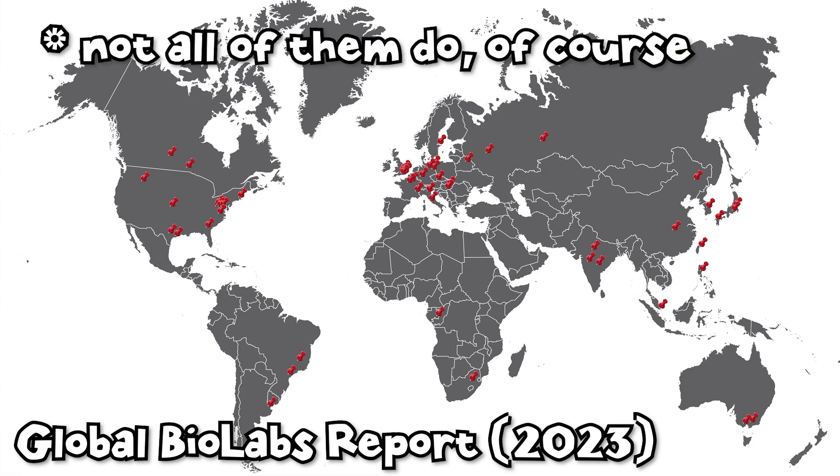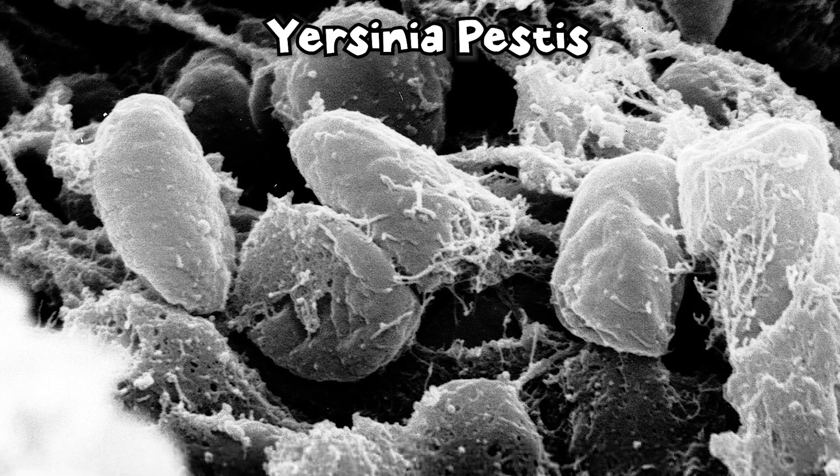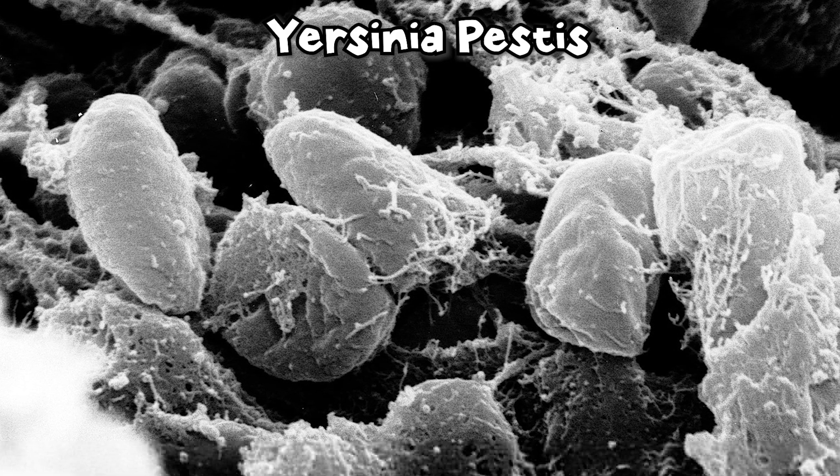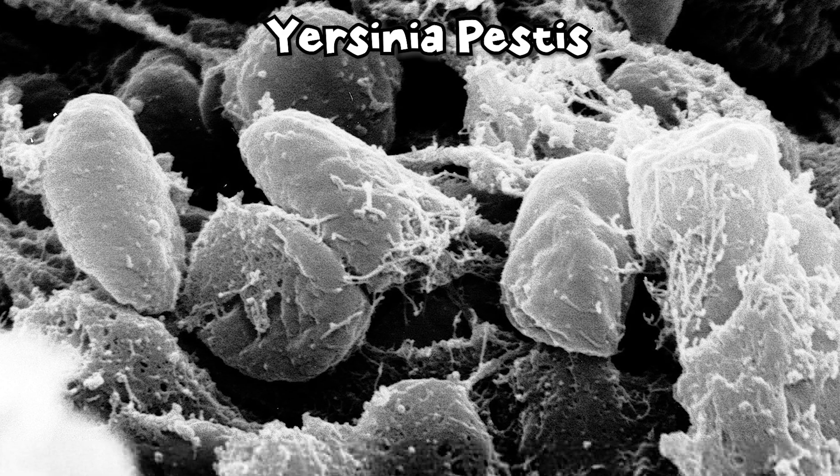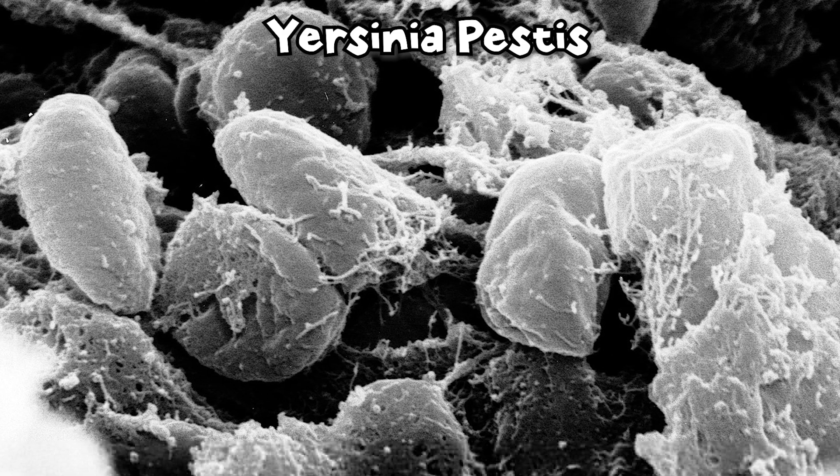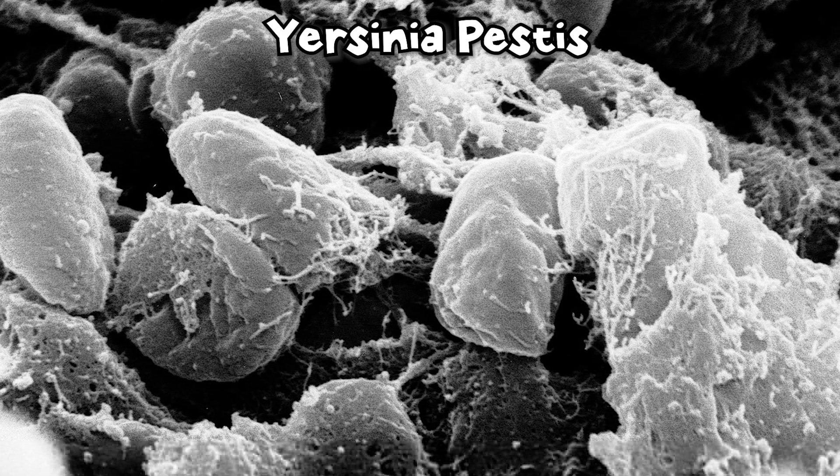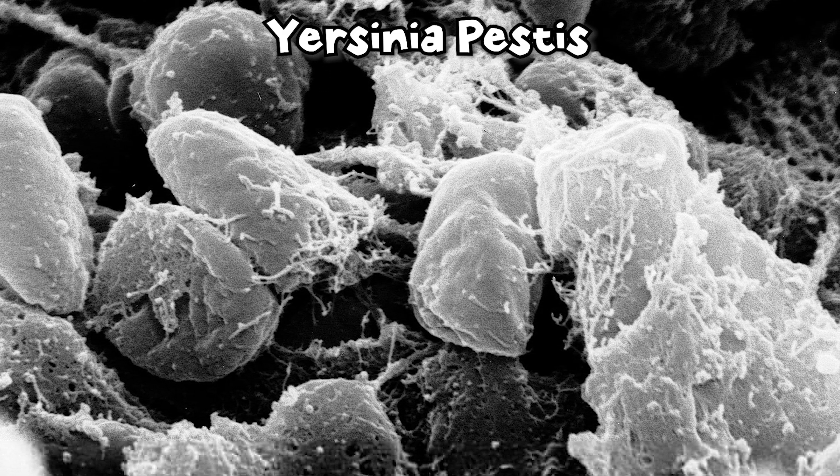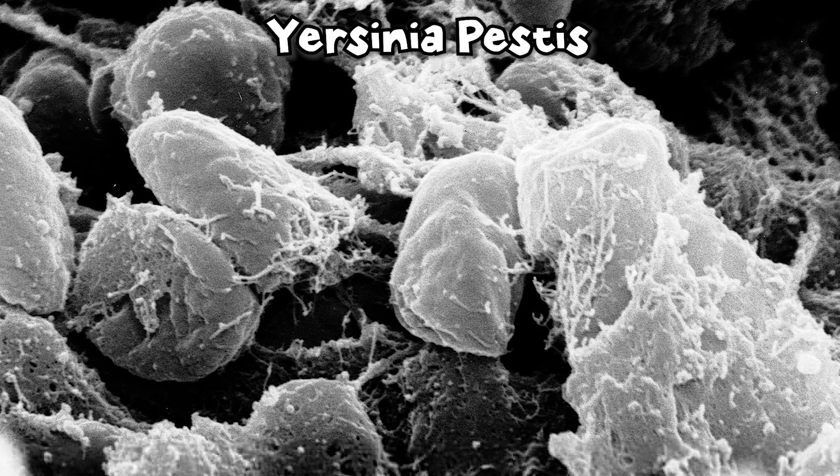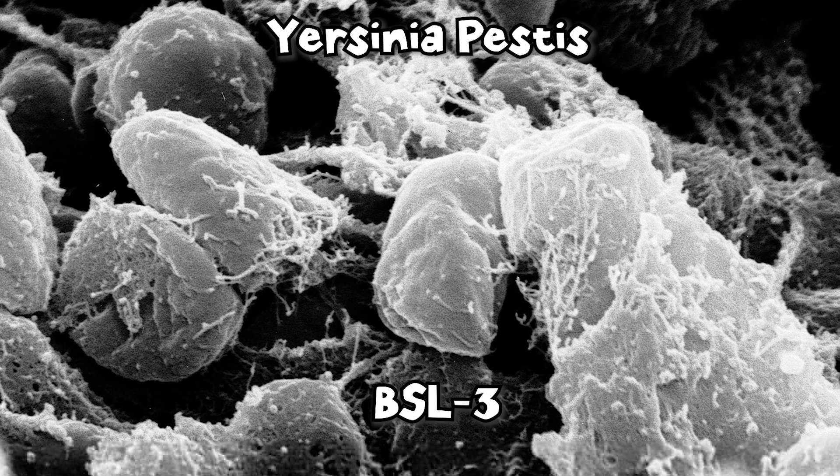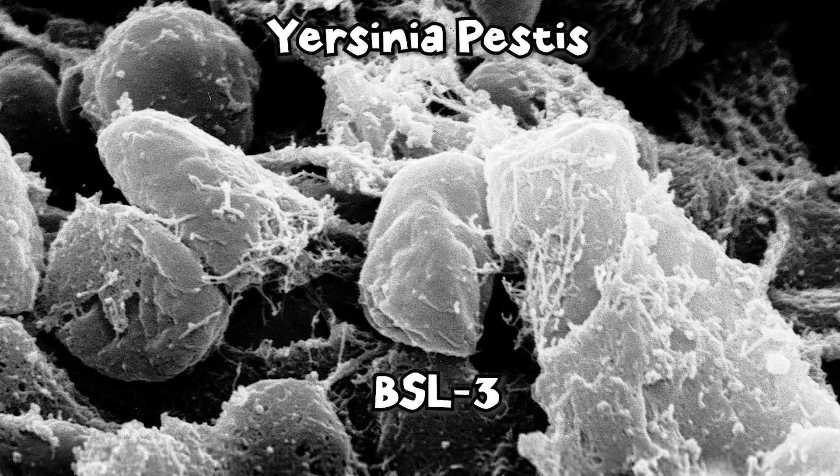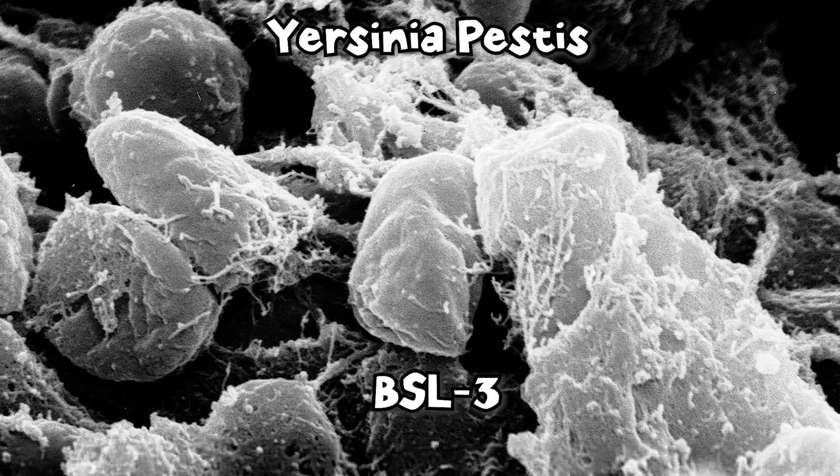To put things in perspective, Yersinia pestis, the pathogen causing the Black Death, the ideological agent responsible for 6 of the 20 deadliest plagues in history, is only ranked at a biosafety level of 3.